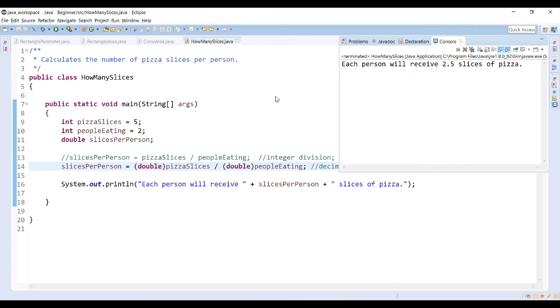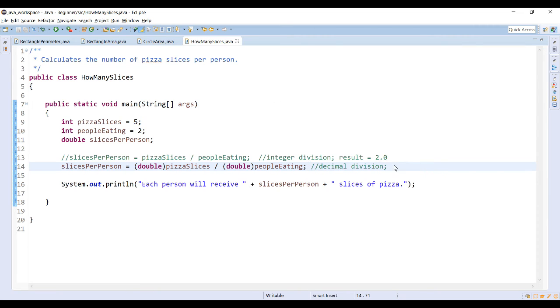So now my result would be each person will receive 2.5 slices of pizza, which is the result when you do decimal division.